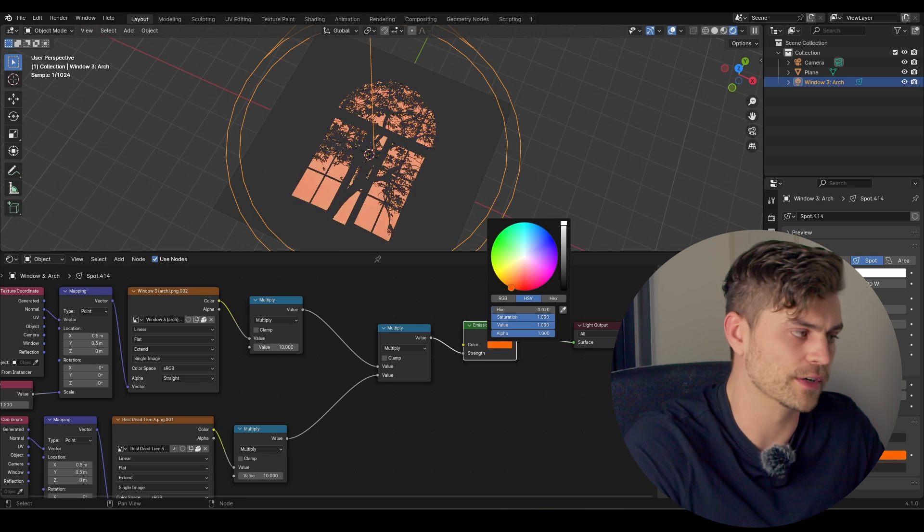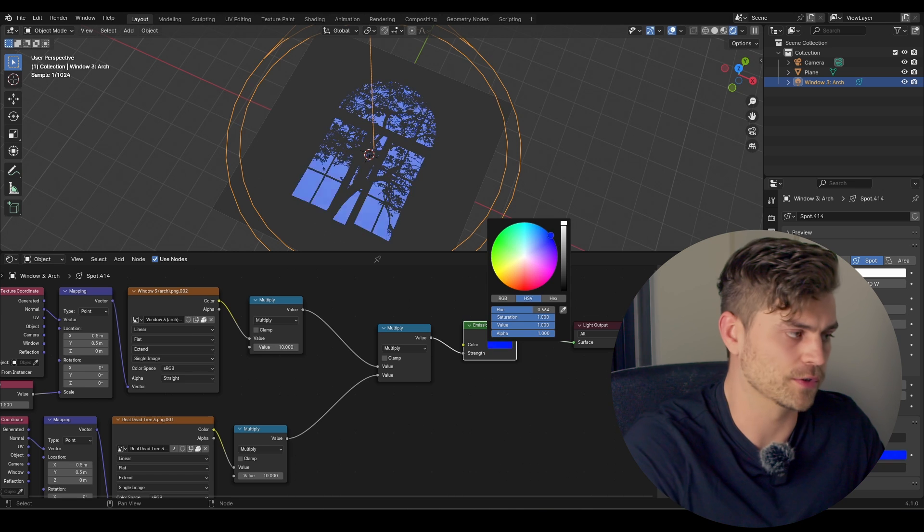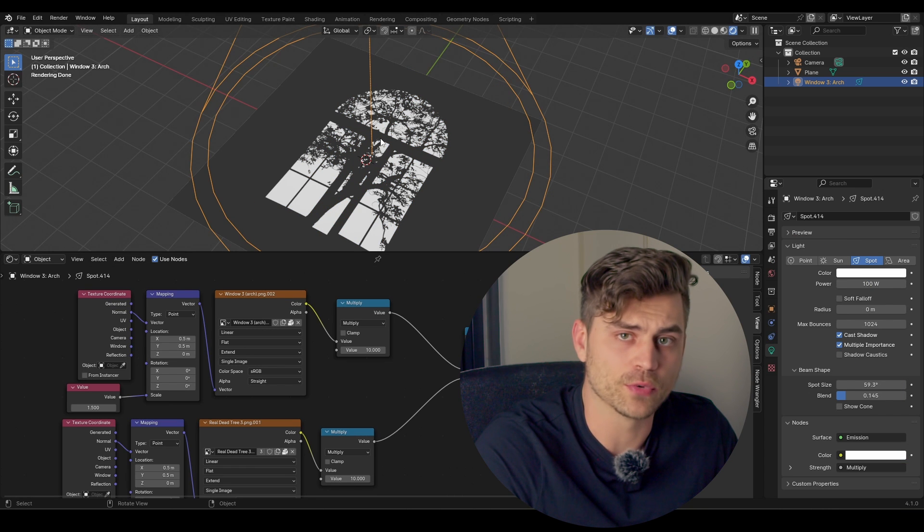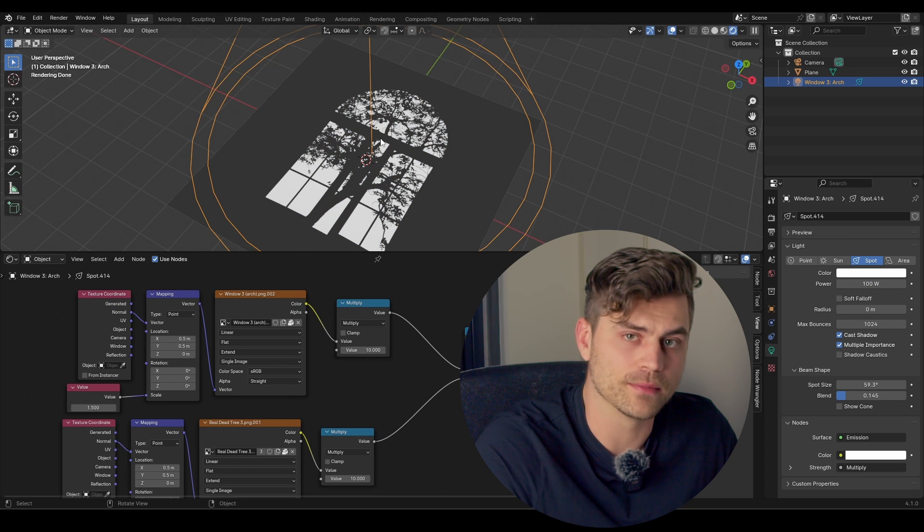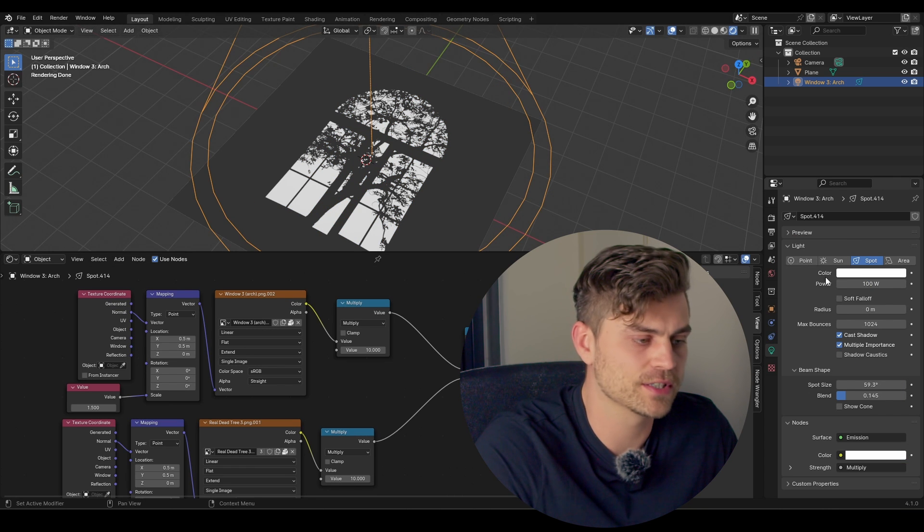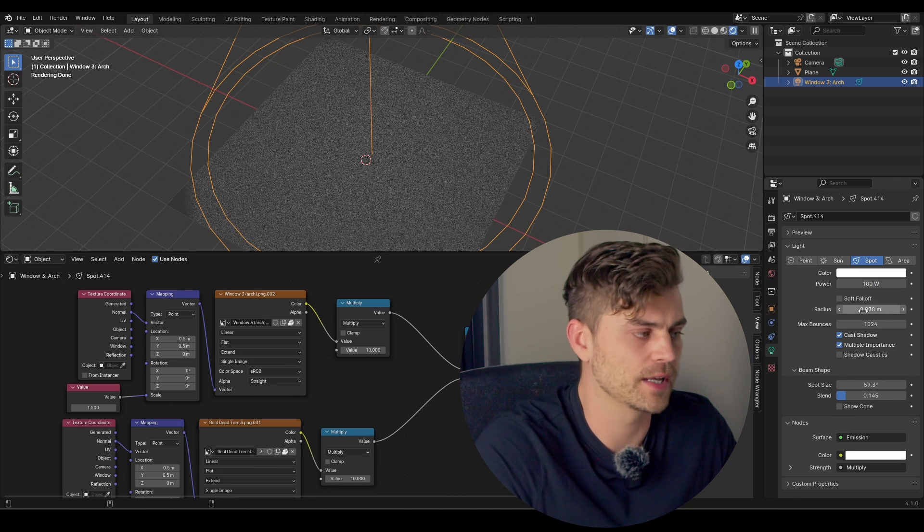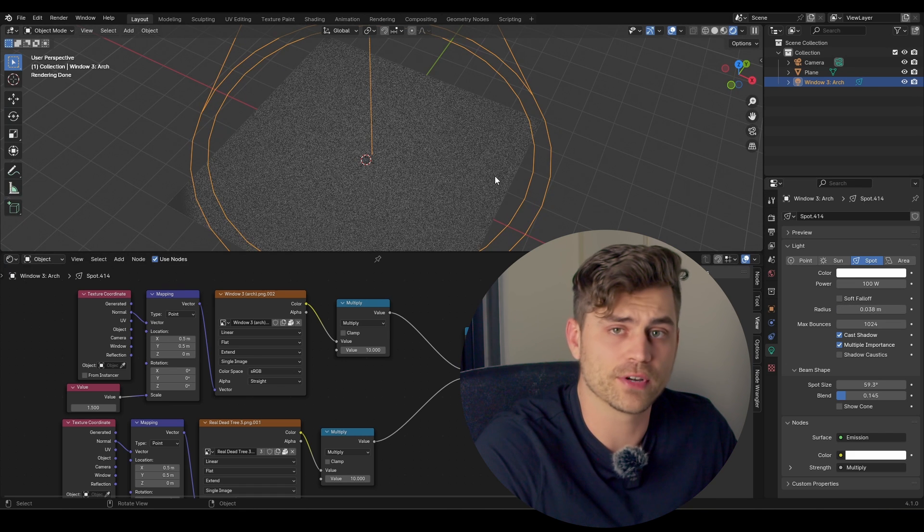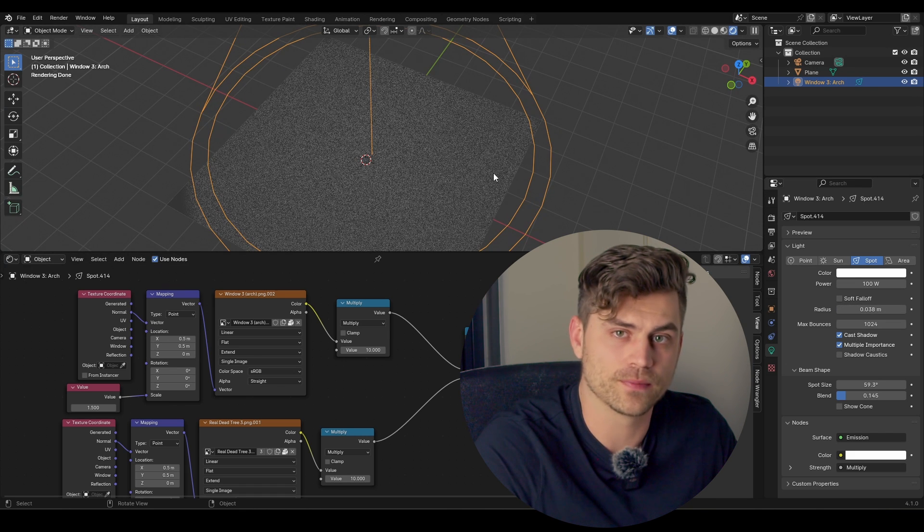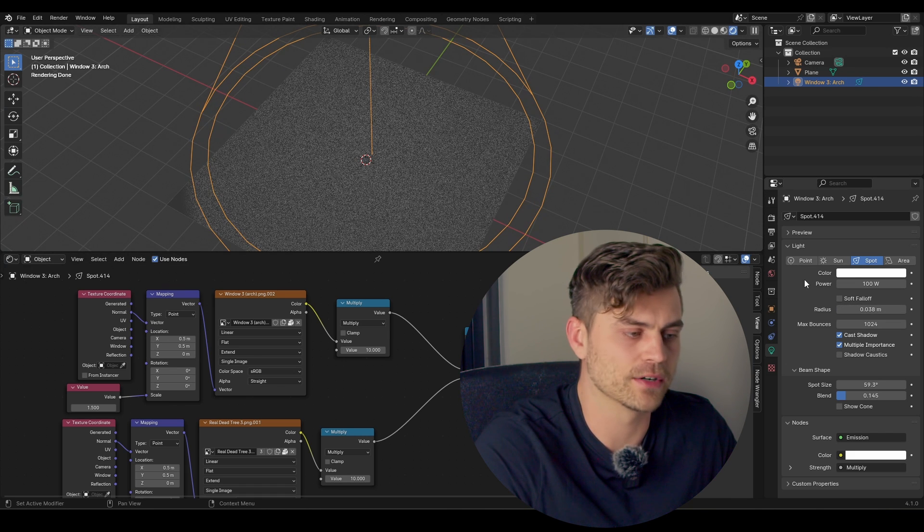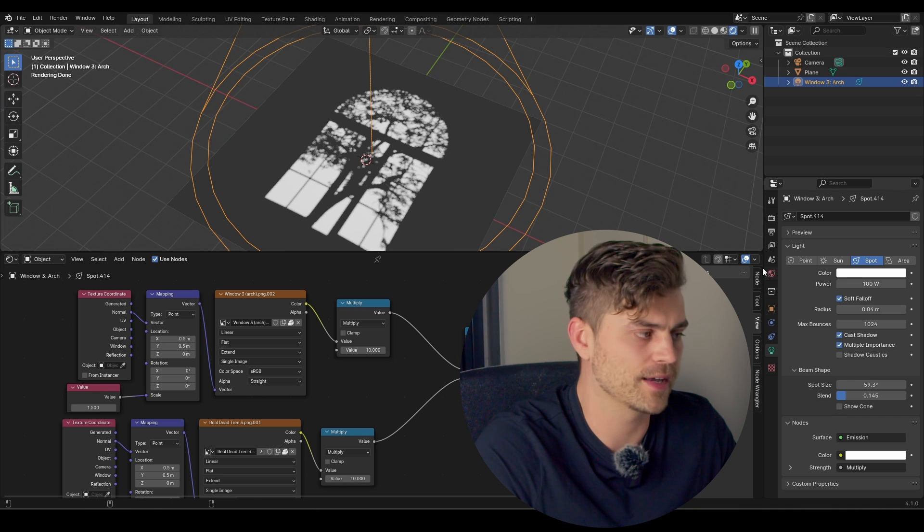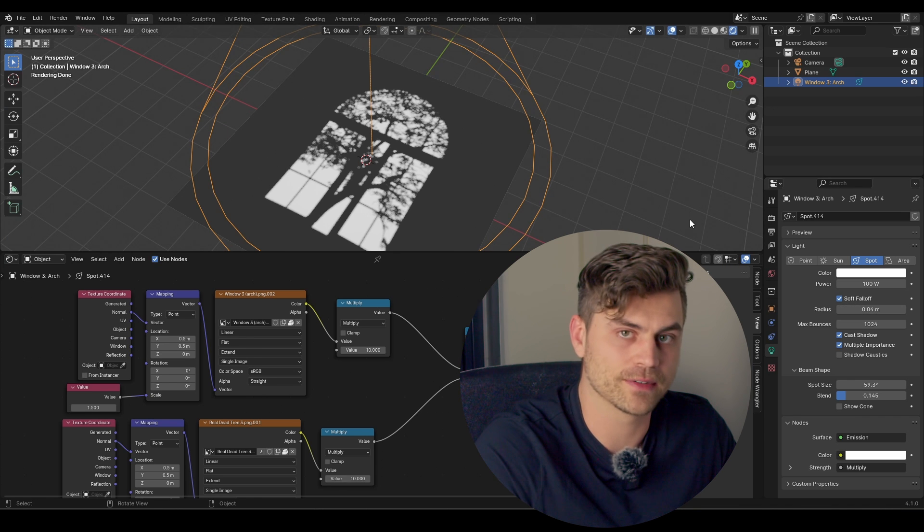You can also change the color over here in whatever color you would like. So if you are following this tutorial and you have a problem where the radius doesn't work and it actually destroys the image, there's a very simple solution. We simply have to click on soft falloff. And now it will work out.